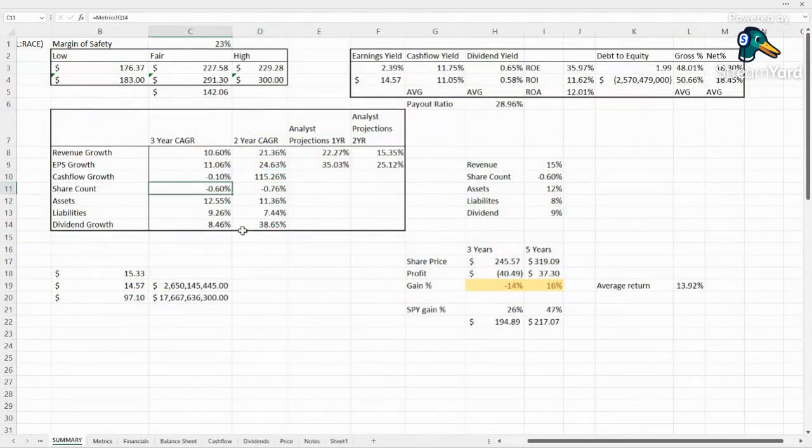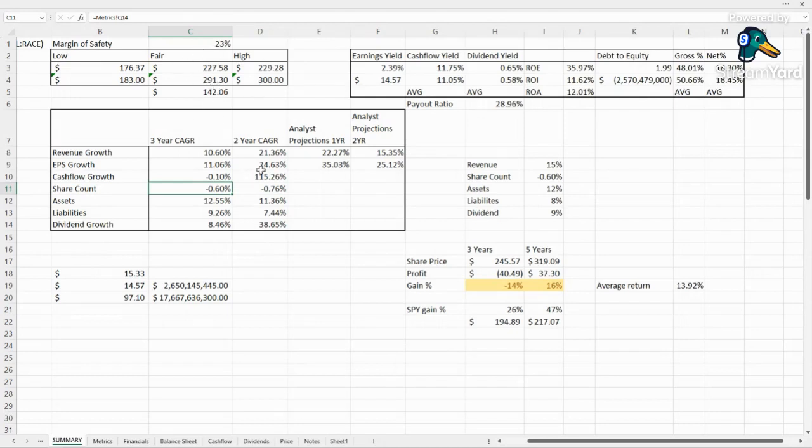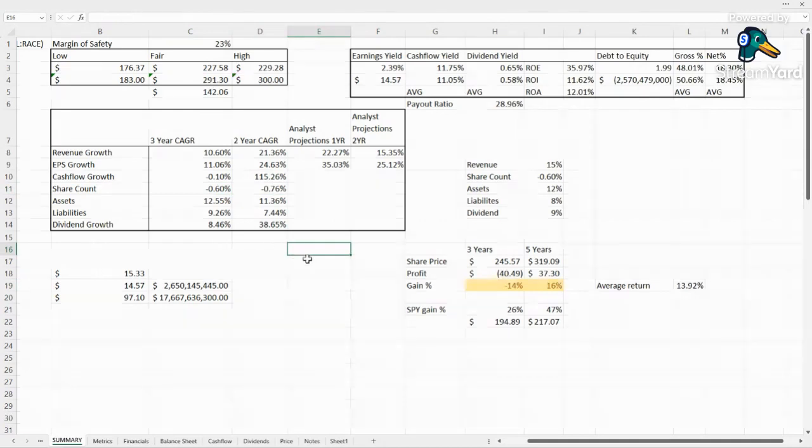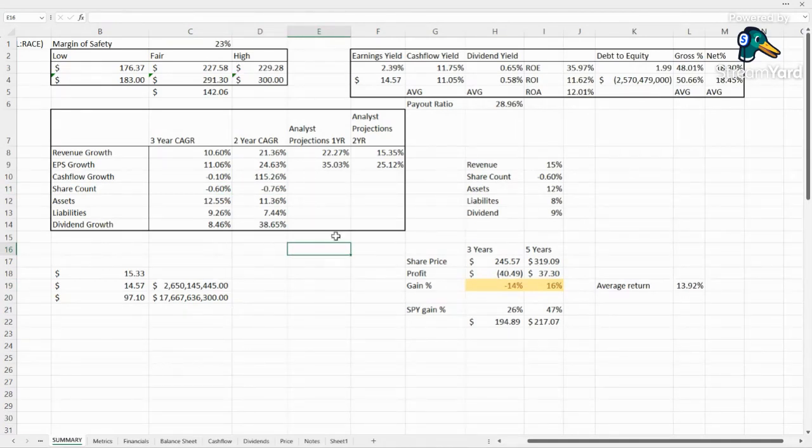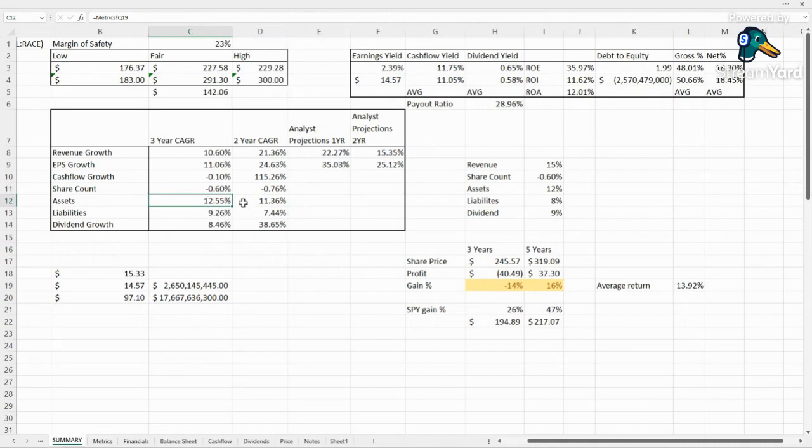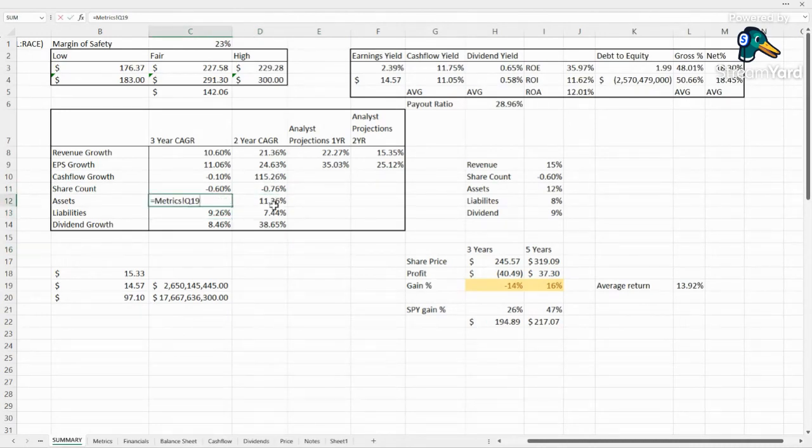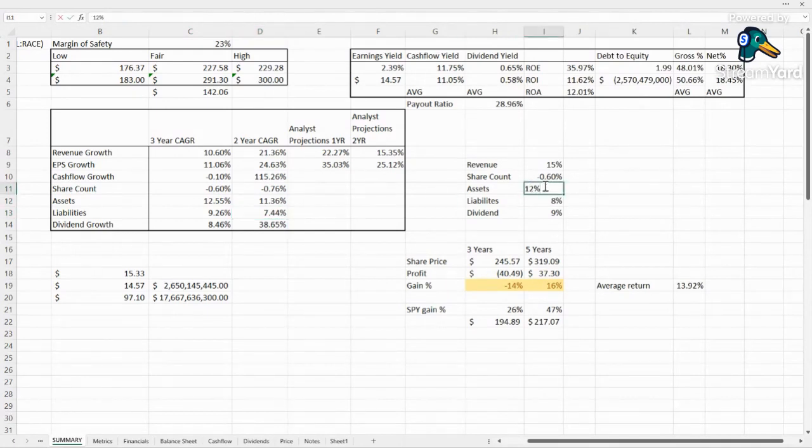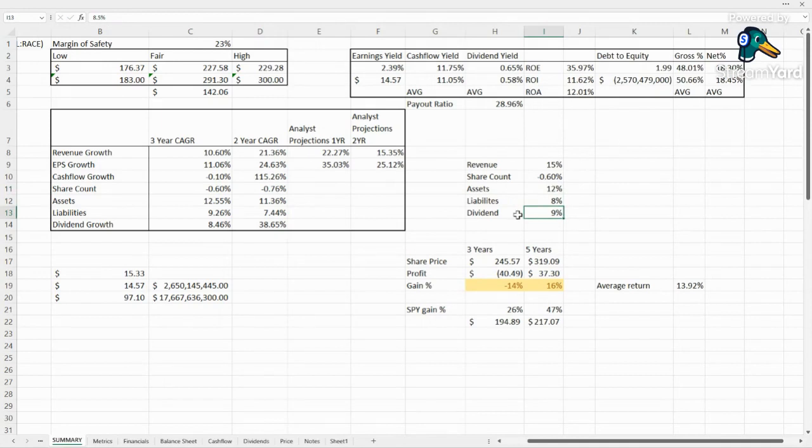Share count, they do buy back shares very slowly. Not the best thing at these elevated prices, but looks like they buy back 0.6%, maybe even more a year. Could just be a standard value. Assets are growing, slowing down more recently, but still double digit growth year over year, 12.5% down to 11.36%. Liabilities, single digit growth, 9.26%, slowing down more recently to 7.44%. So for our projections, we're going to say assets right in between that 11% and 12.5% and liabilities between that 7.5% and 9%.